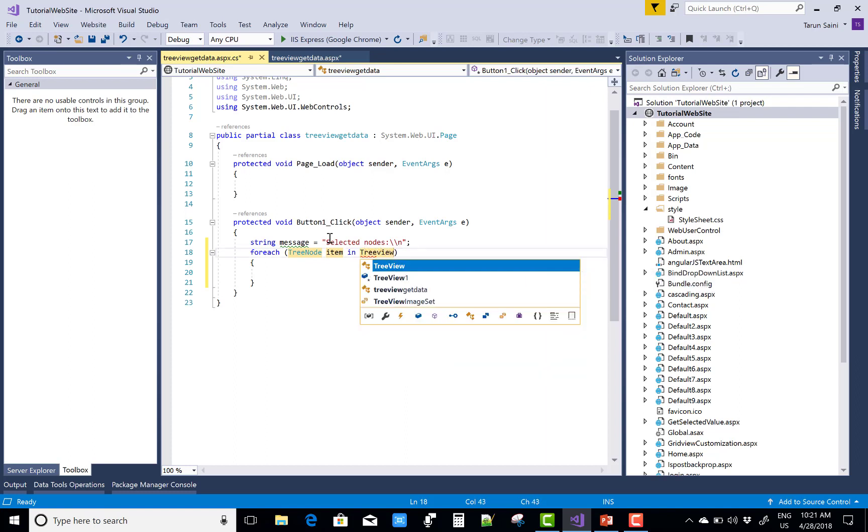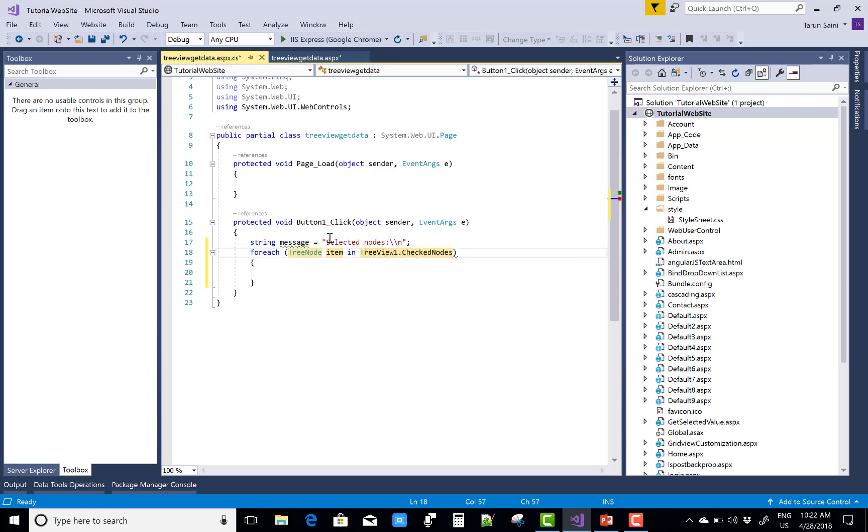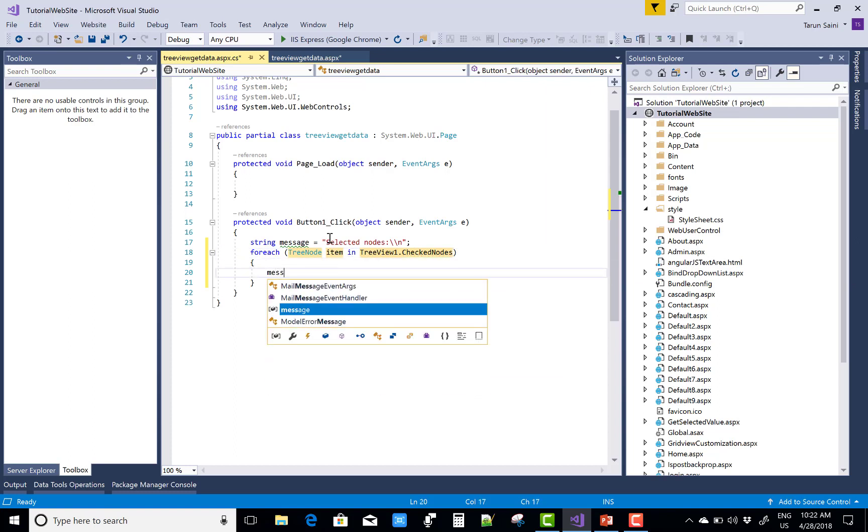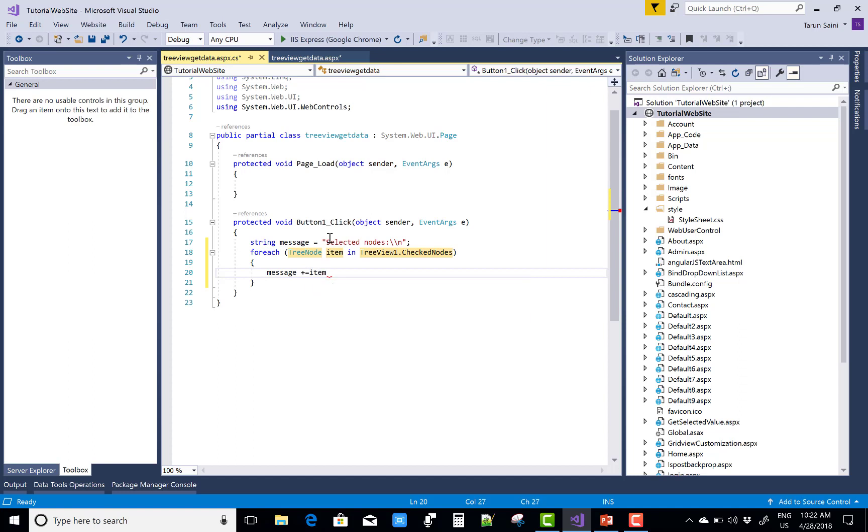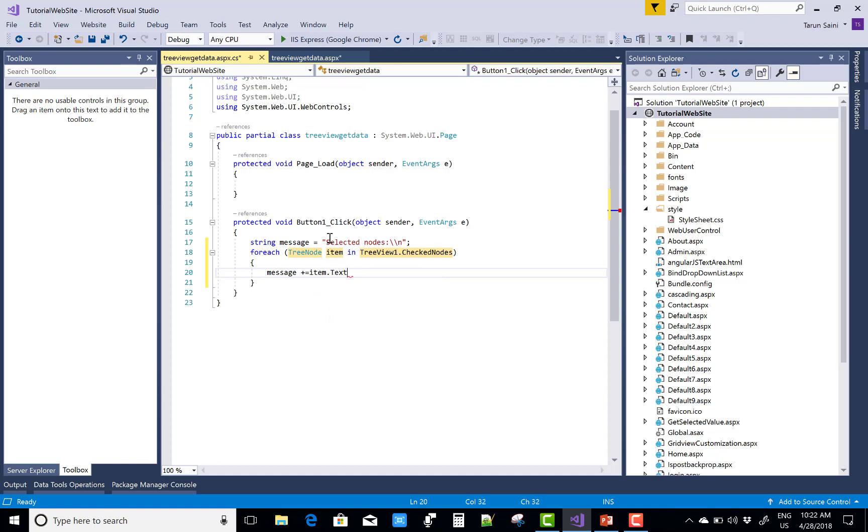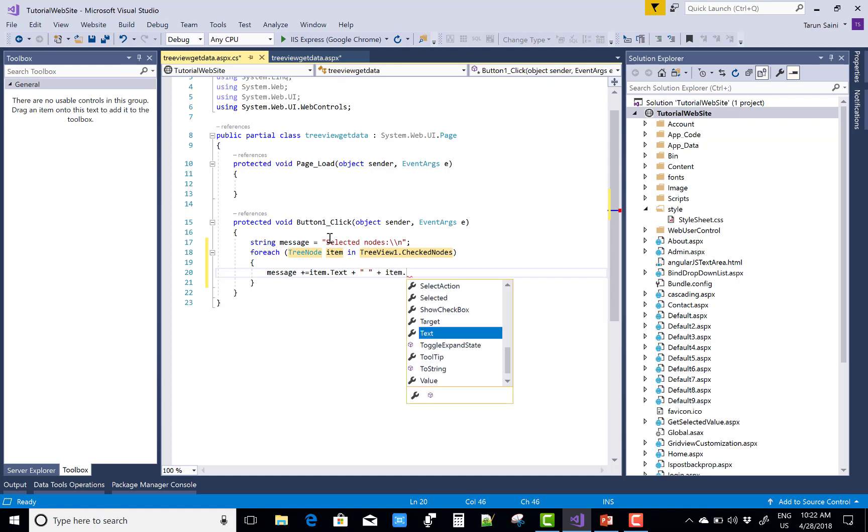TreeNode item in the TreeView1.CheckedNodes, and in the message, message plus equals to, concatenate the message, item.Text plus item.Value. You can also get the item.Value.